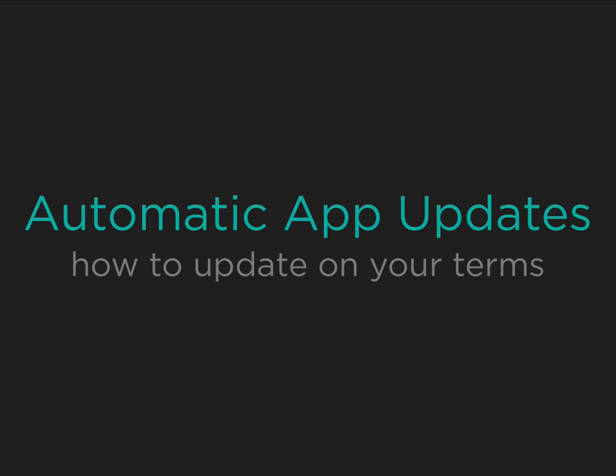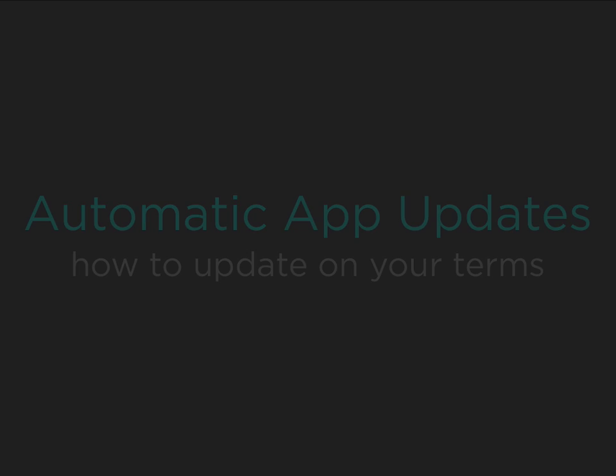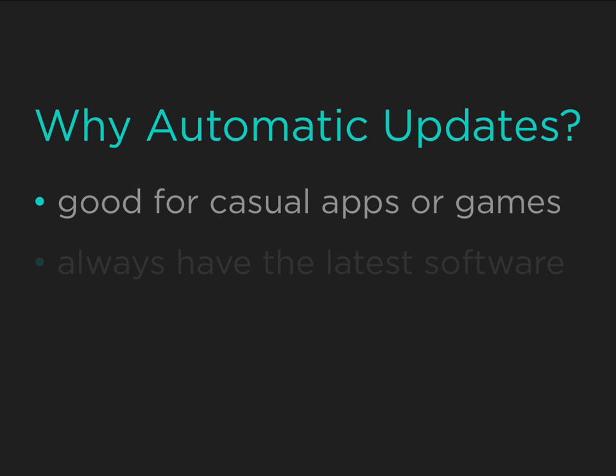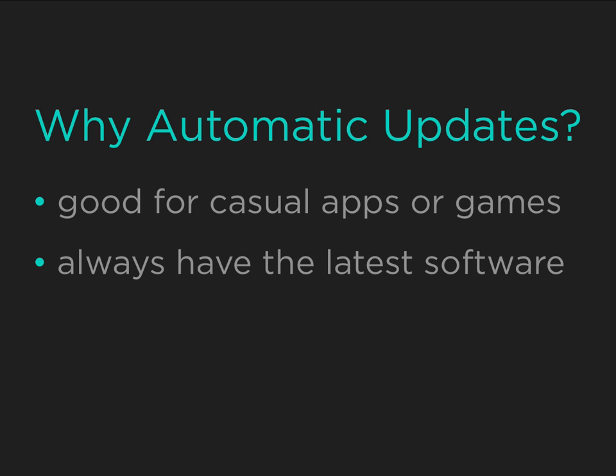In iOS 7, Apple has enabled a feature called Automatic App Updates. This is great for social or casual apps because they're always up to date with the latest software.